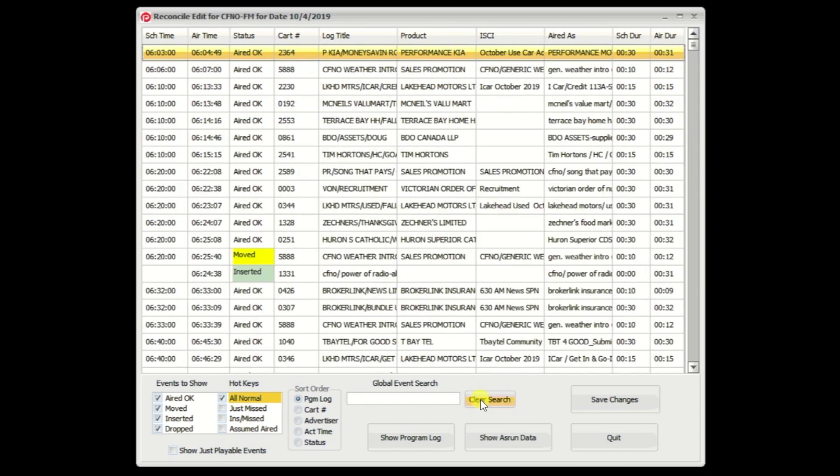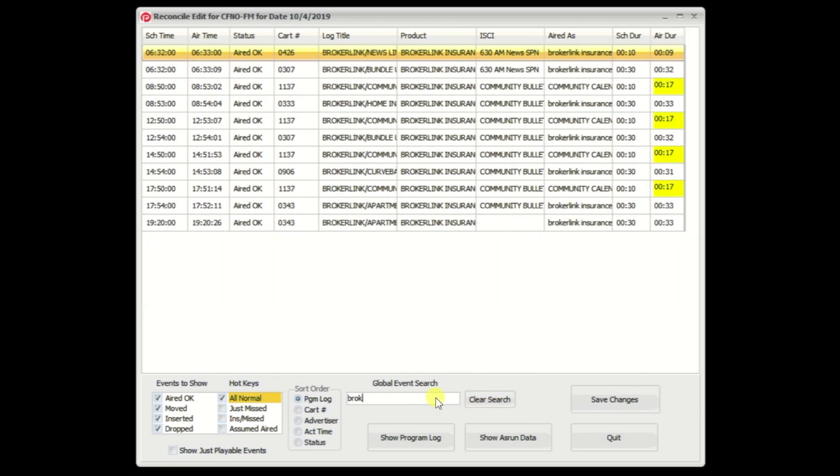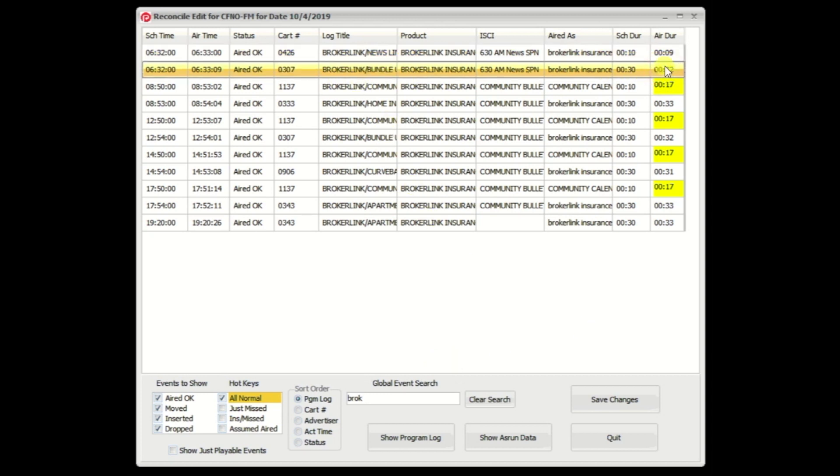Now, there's another function that this drag and drop can be used for, and it is simply to swap air times. You might want to do that in a situation where you have a particular advertiser that was scheduled and played in very close commercial clusters in terms of time. And there are situations where PowerLink might get this wrong, and you want to reverse and say, no, this time went to this one, and that time went to that one. So, in this situation, I'm going to use this broker link thing to demonstrate it, and we can actually use the duration to kind of follow the movement.